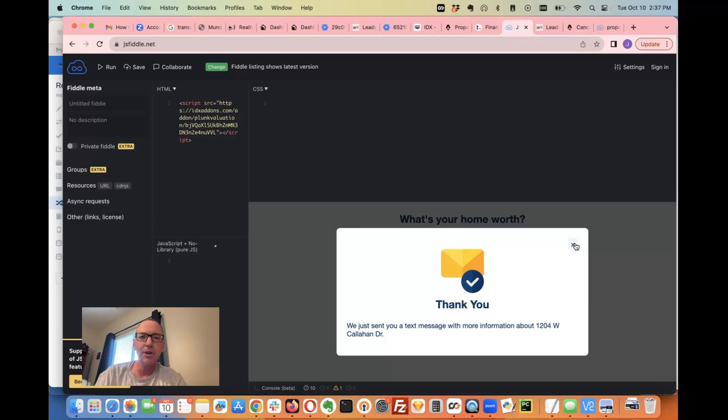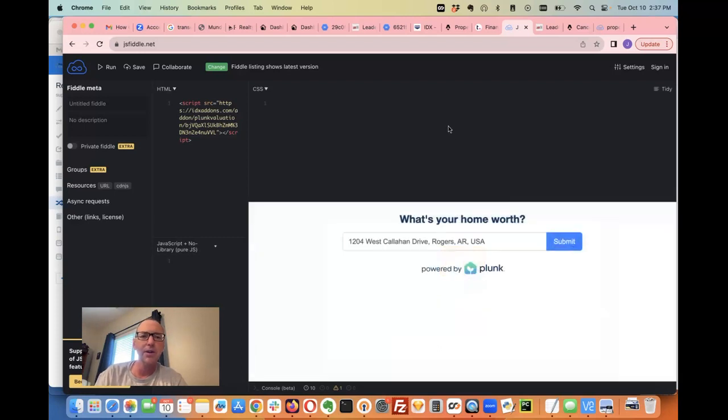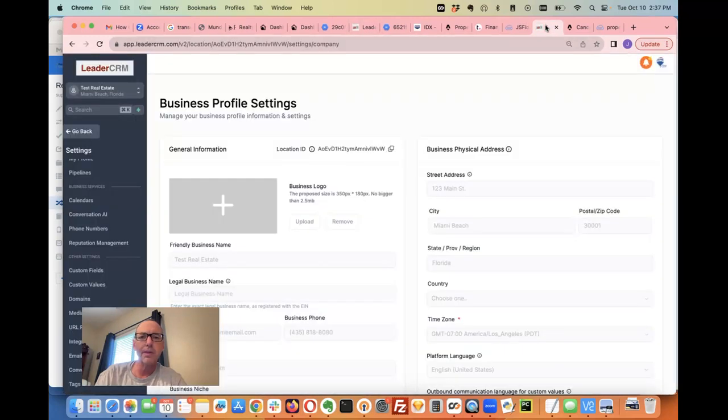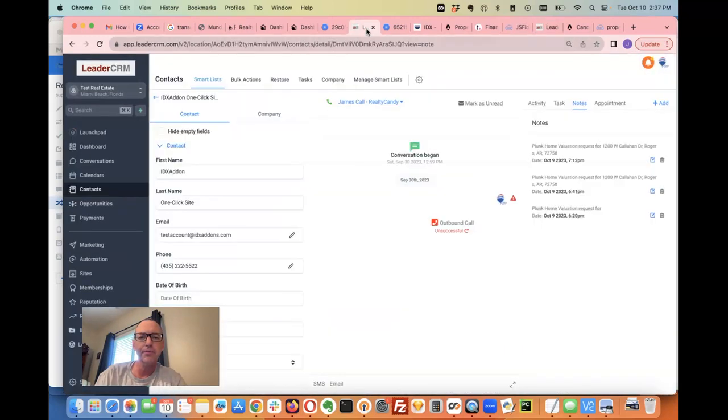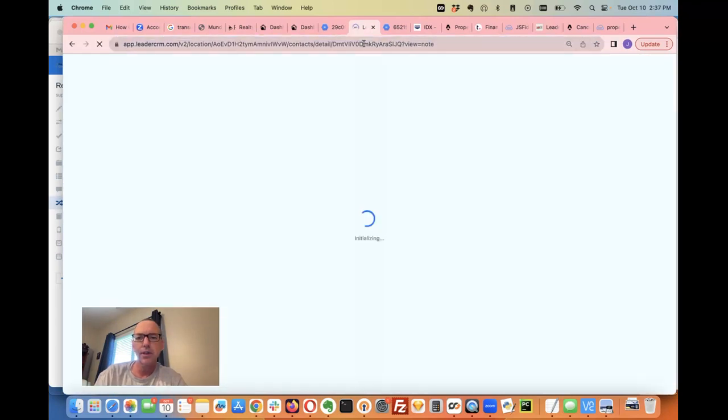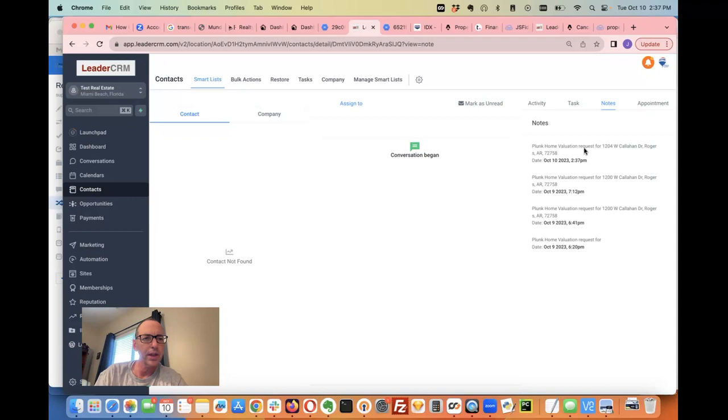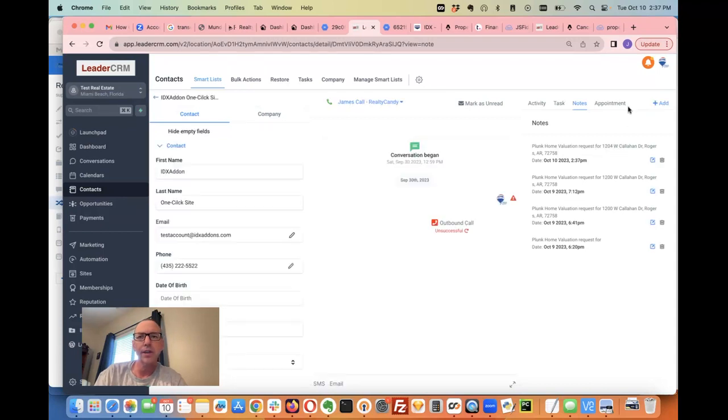Let's go check on our account. I sent it to this user, 435-222-5522. Let's reload the page - it should send a note over. Hey, look at that! 1204 Callahan, right now. You can see here, 2:37 PM, it just sent it over.